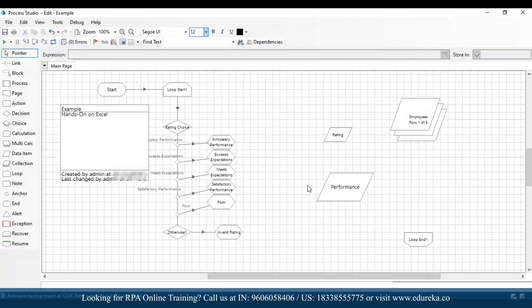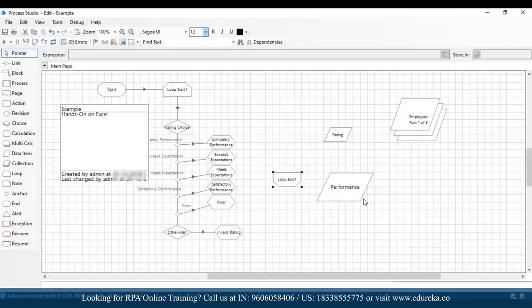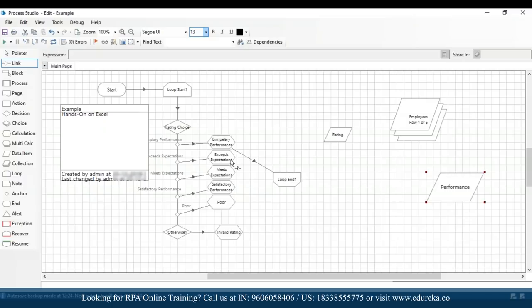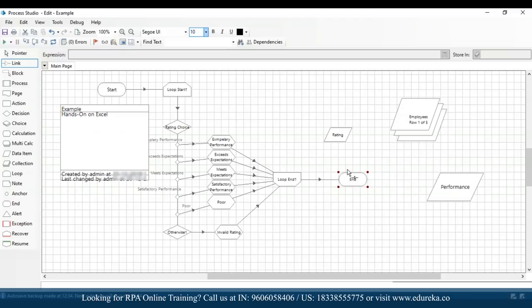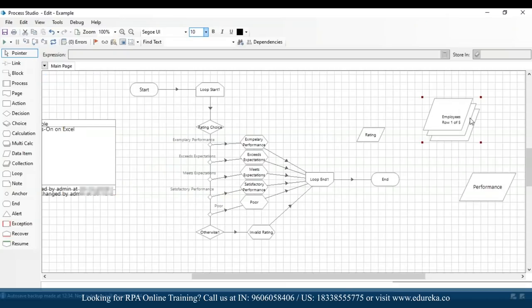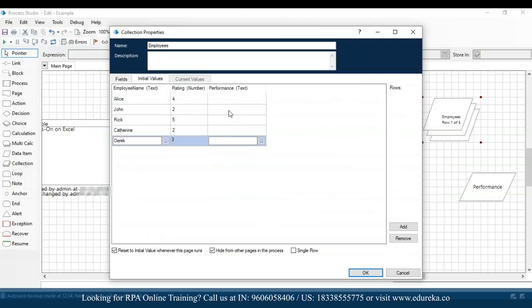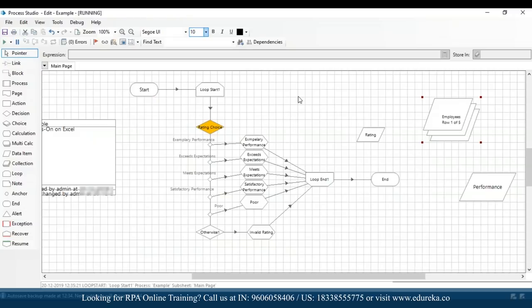I'll add the loop end stage and connect every calculation stage to the loop end, and then connect the loop end stage to the end stage. I'll drag and drop an end stage and connect everything. Now let's refresh and execute it. If I open the employees collection, we had five employees with ratings 4, 2, 5, 2, and 3, so the performances should be exceeds expectations, satisfactory, exemplary, satisfactory, and meets expectations.